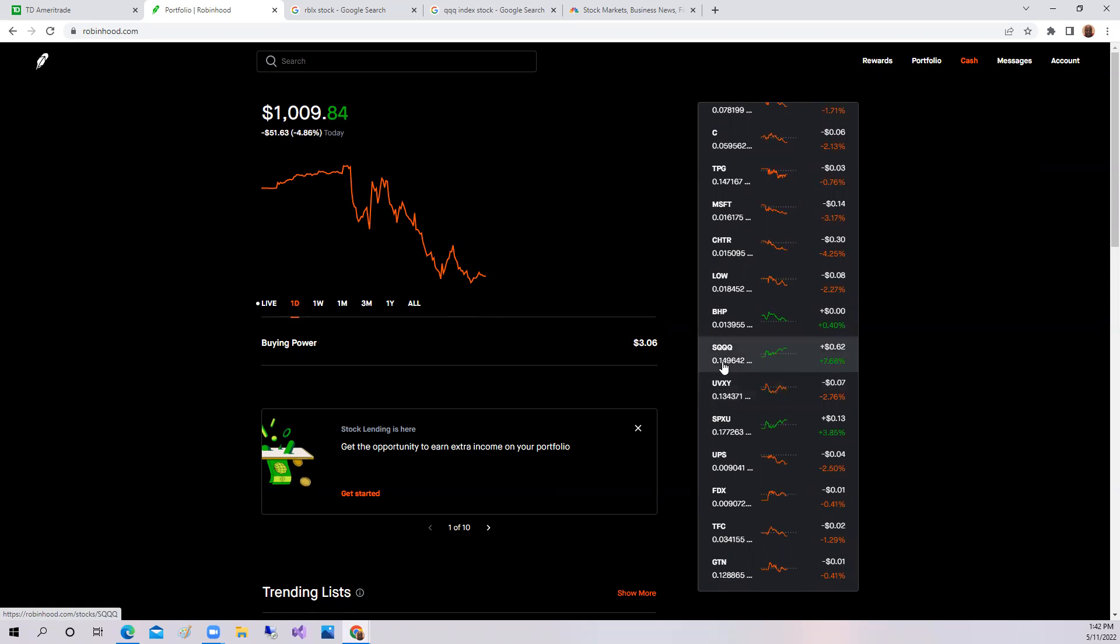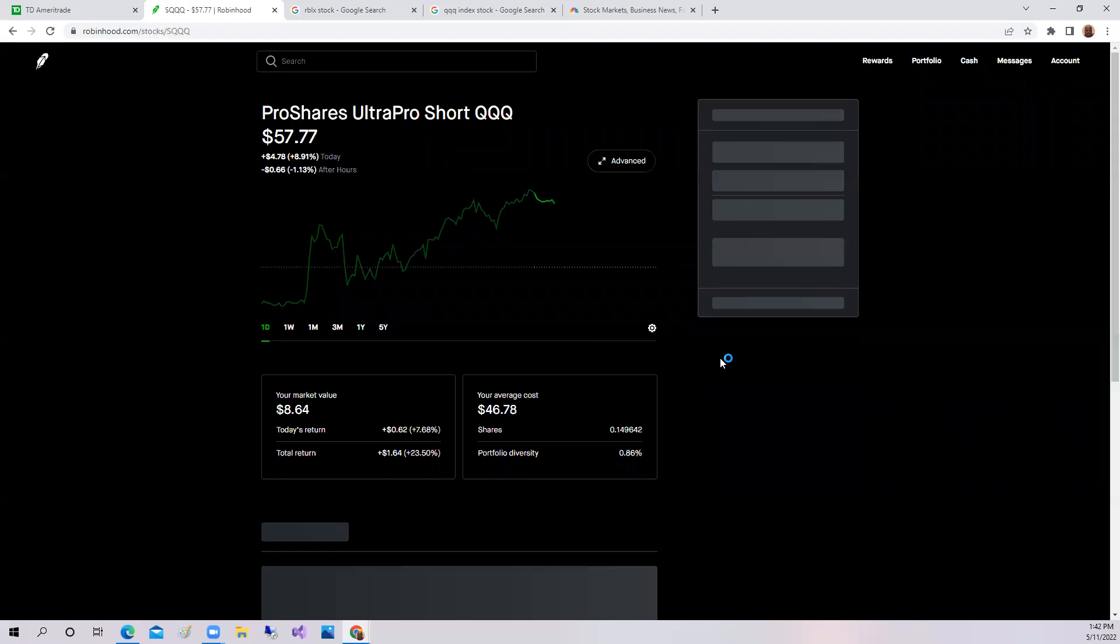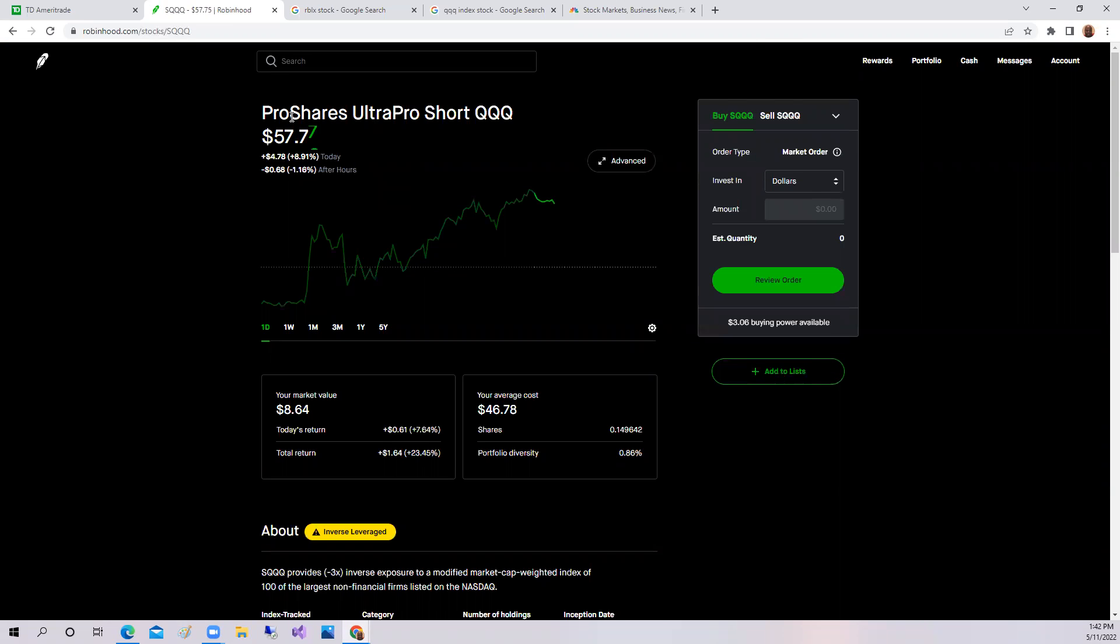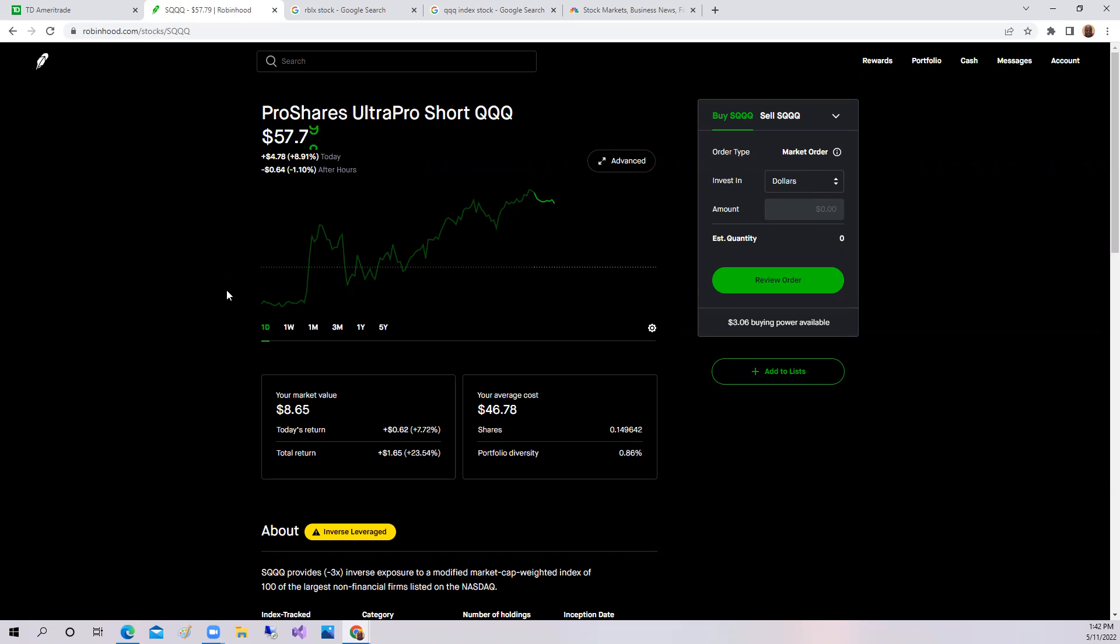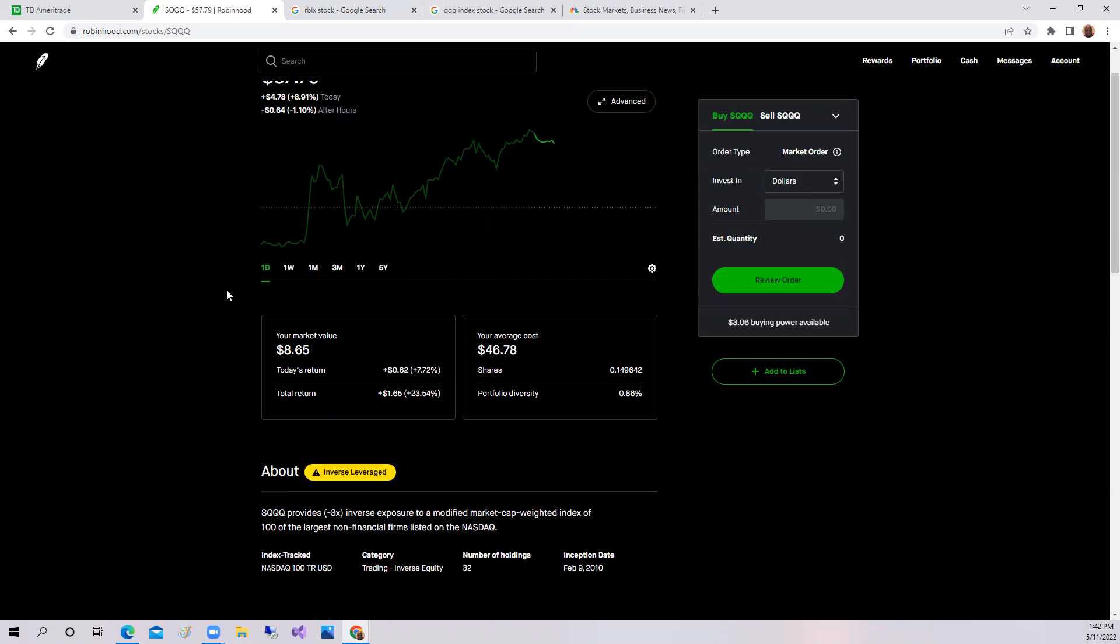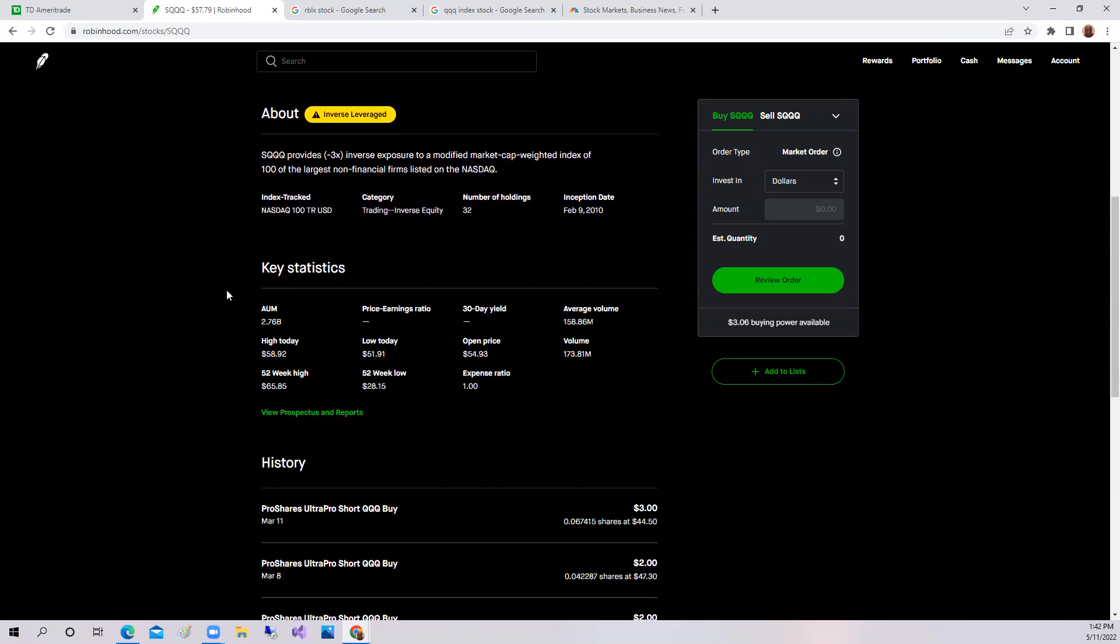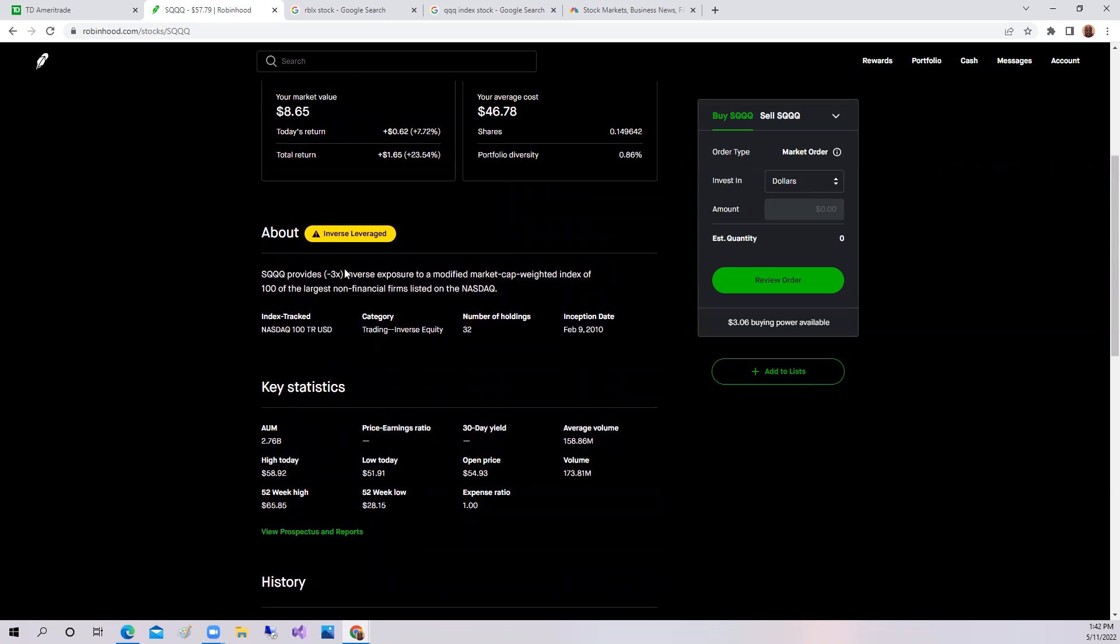And again, the short QQQ was up 7.68%. Again, the short QQQ, the service hosted by ProShares, was up 8.91%. Now this is shorting the inverse of the QQQ. This is quite risky.